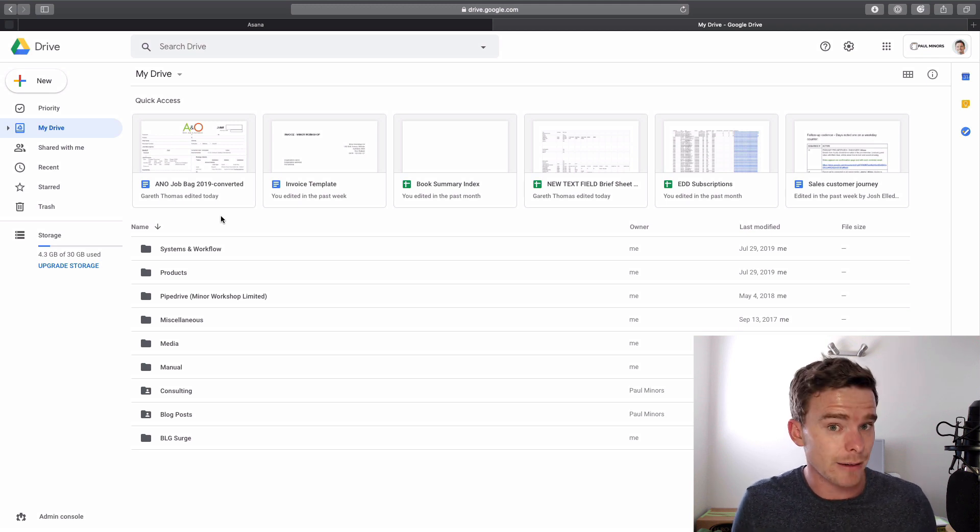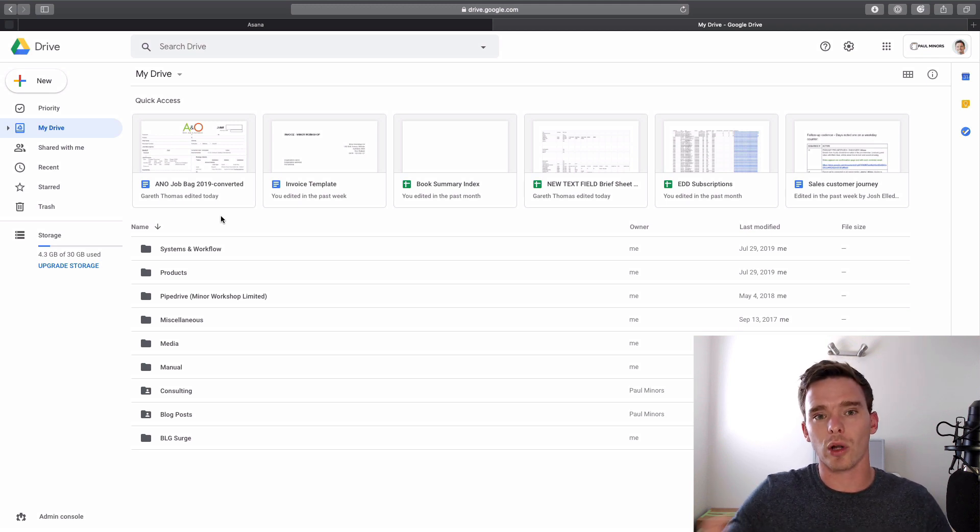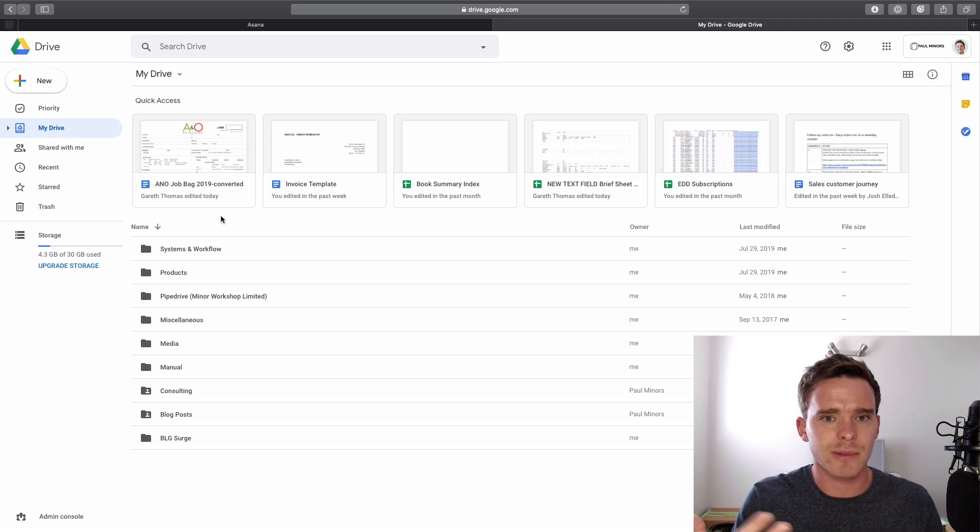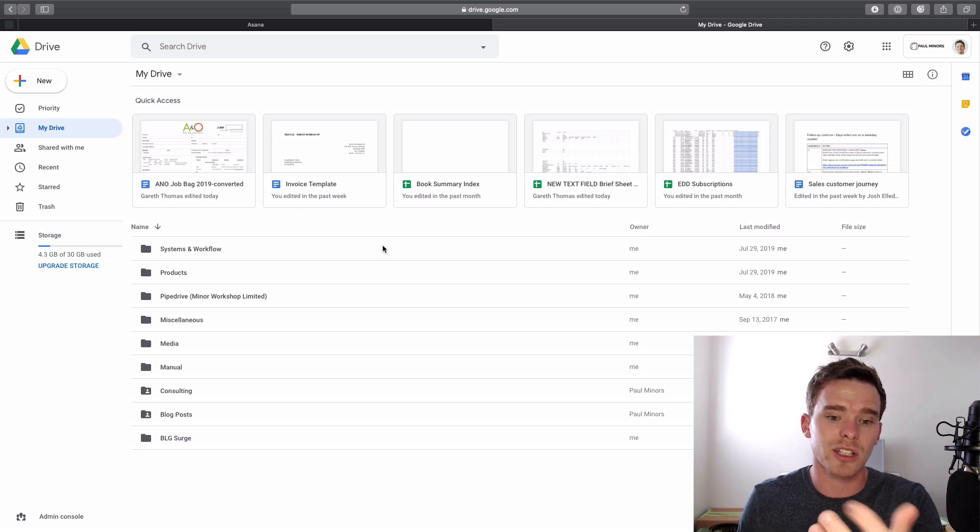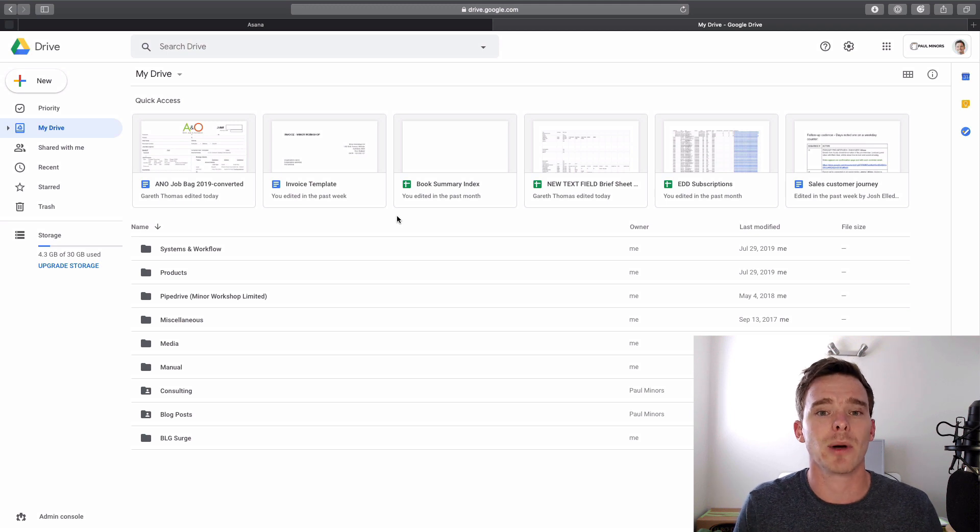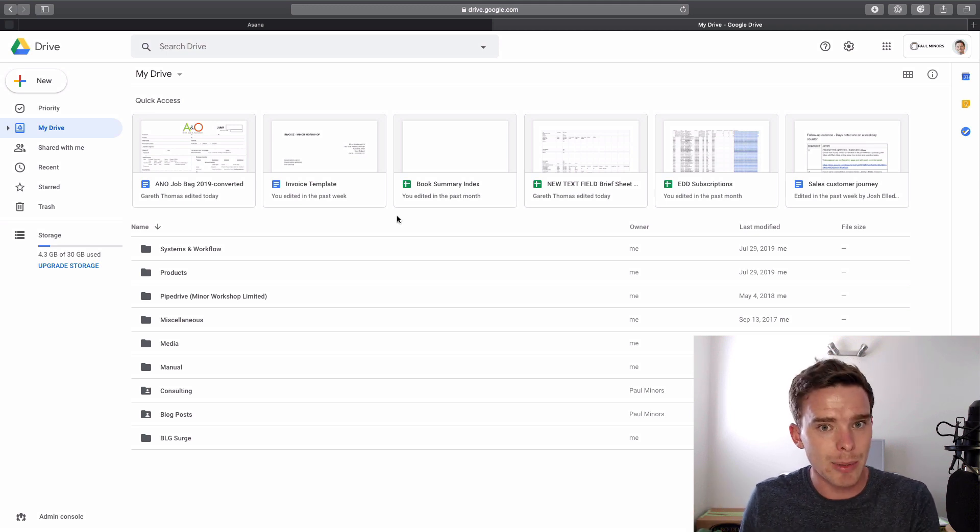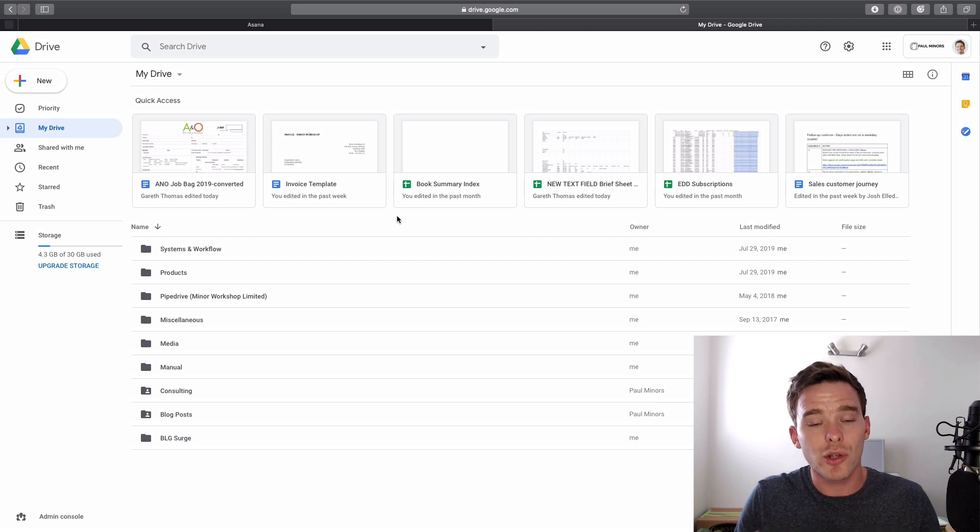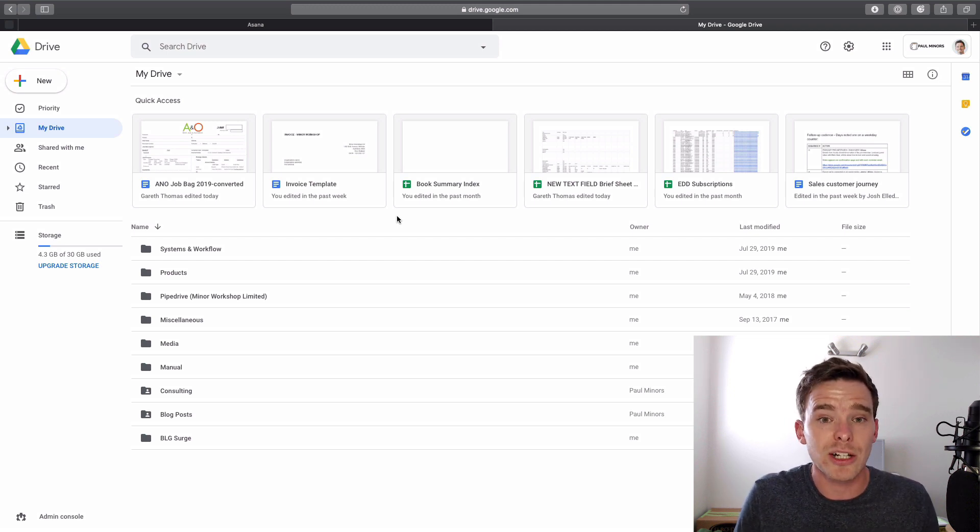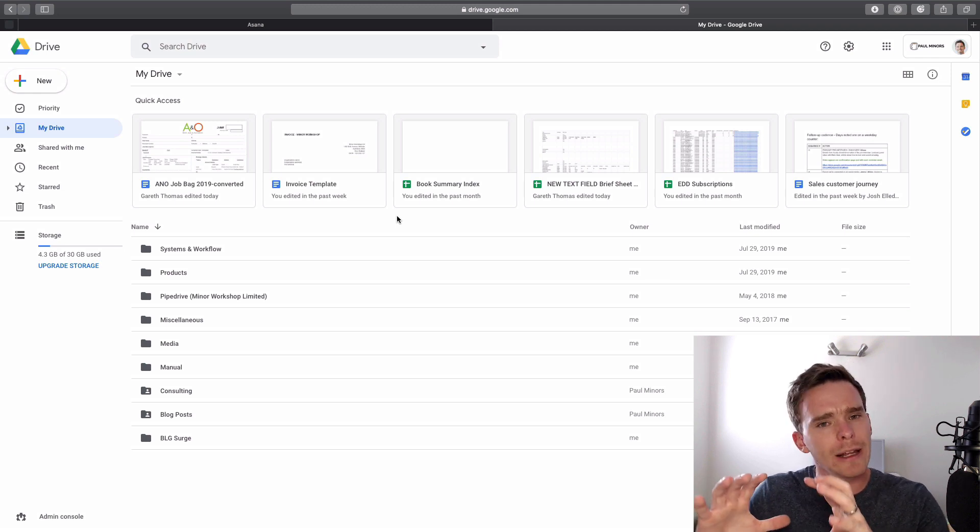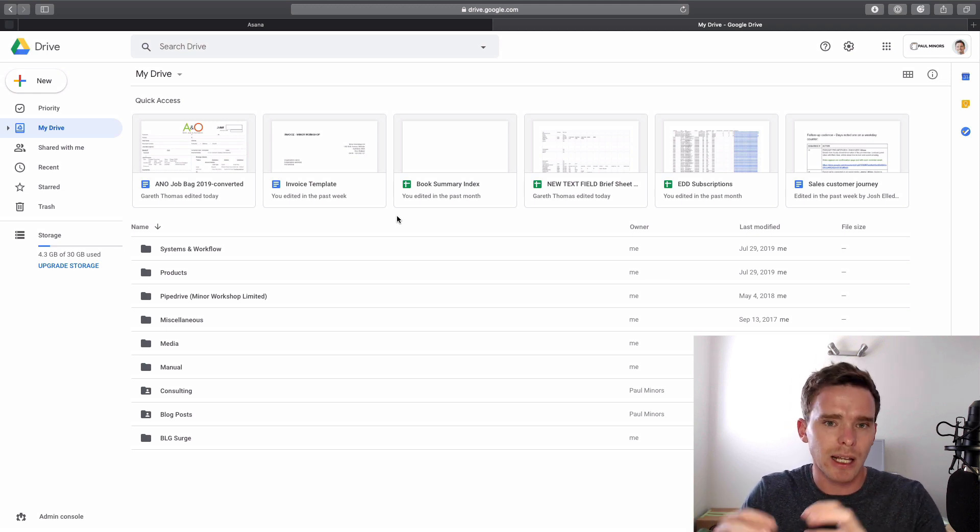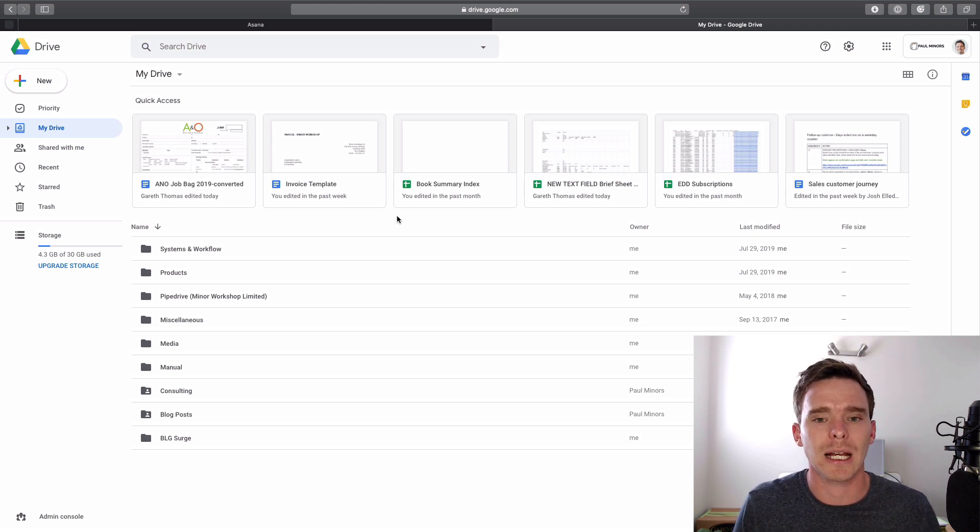I do use it for some Zapier functions as well. I've got an appointment log that runs and does some stuff with some Zaps that I'm using. I've got a book summary index that automatically gets updated by Zapier as well. So again, because iCloud can't plug into Zapier, I do use Google Drive for some automation purposes. It's a bit like Dropbox in that it's not really for storage, it's more serving a functional purpose for things like automation or collaborating with clients.